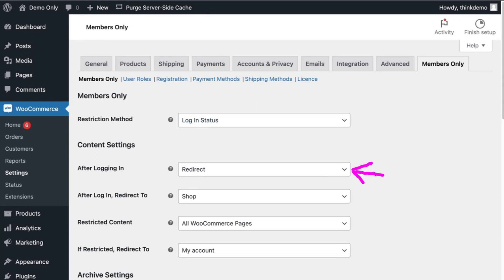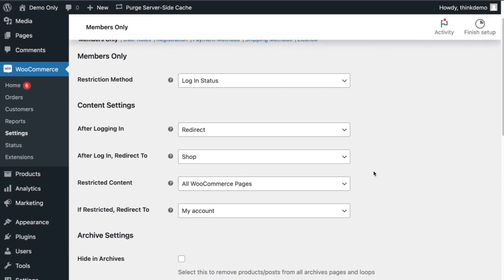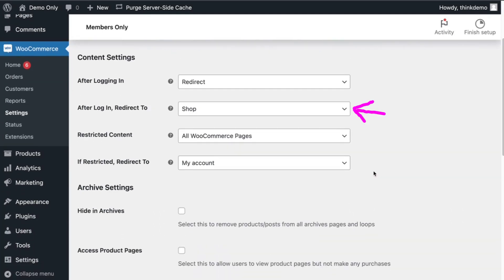After logging in, the plugin redirects the registered user to the shop page. And if the unregistered user tries to access the WooCommerce shop page, you can redirect the user to the my account page for them to register.